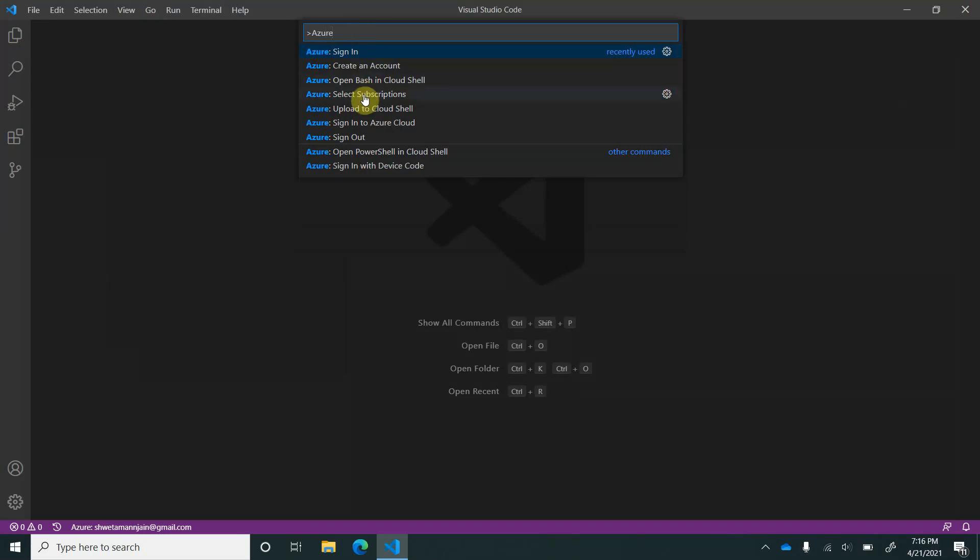Now there is a command Select Subscription. As soon as you click on this command, it will list down all the available subscriptions which are part of this signed-in user. But the important thing you need to remember here is whatever subscription you are selecting, all the resources will be filtered according to that subscription only.